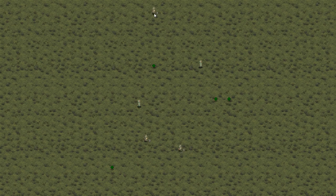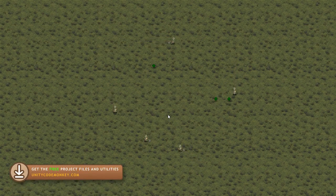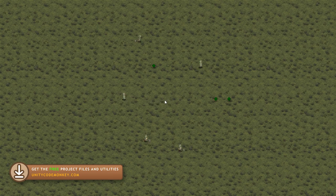Over here we have a map with a whole bunch of enemies just randomly moving around as well as some items scattered throughout the map. If I press a button, the enemies are now all hidden as if they had some sort of cloaking tech, but they are still alive in the world and moving around. I can also disable the items and disable the background.